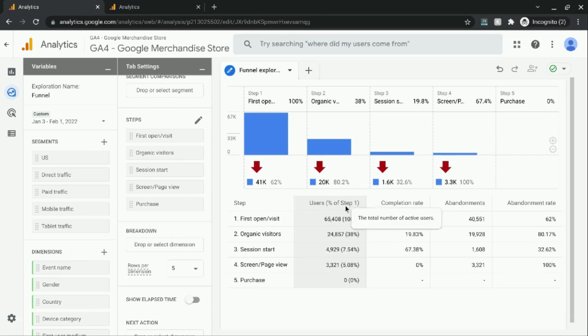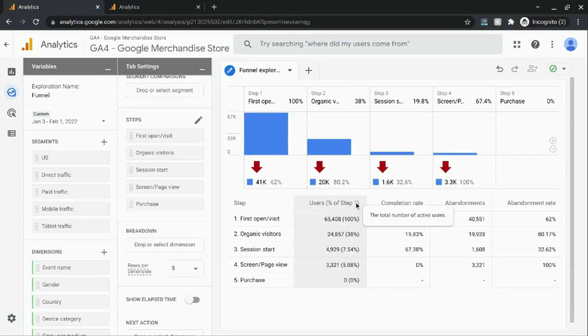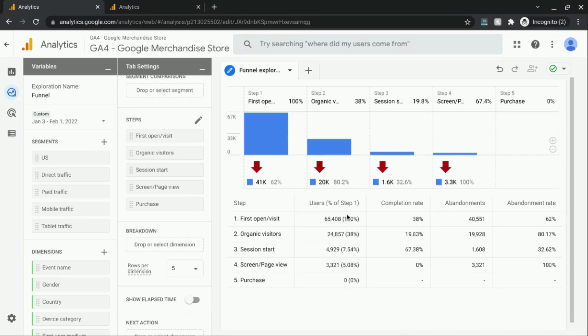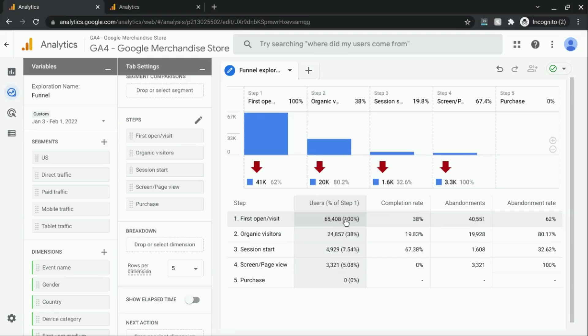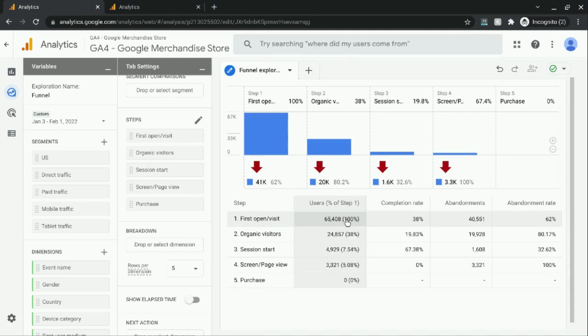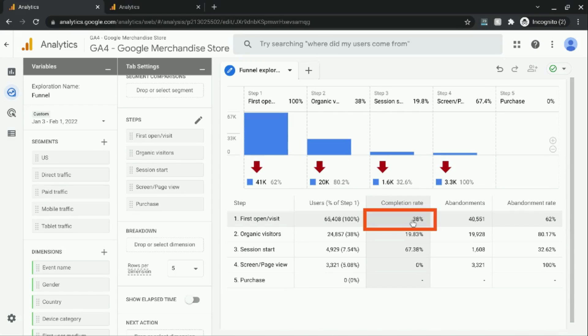So for the first column, we have the number of users. And then in parentheses is the percentage of all the users that entered into the funnel from step 1. So for step 1, of course, that's 100% of the users. And the completion rate that progressed to step 2 is 38%, which matches this percentage up here.